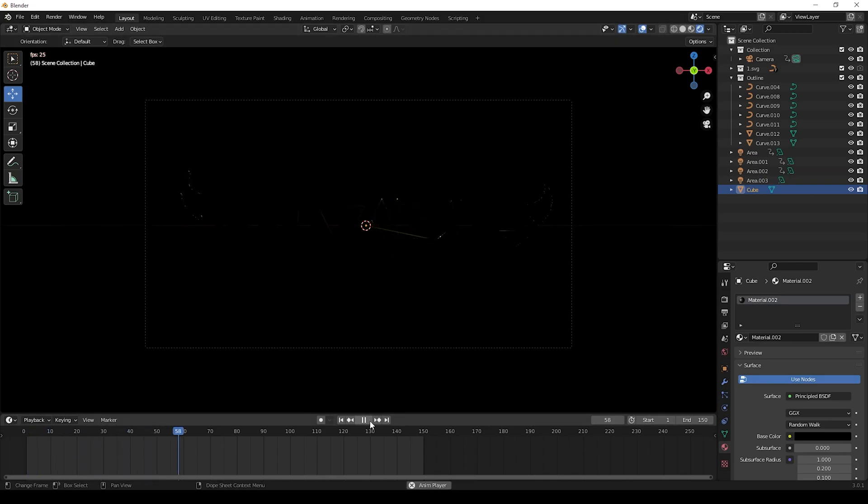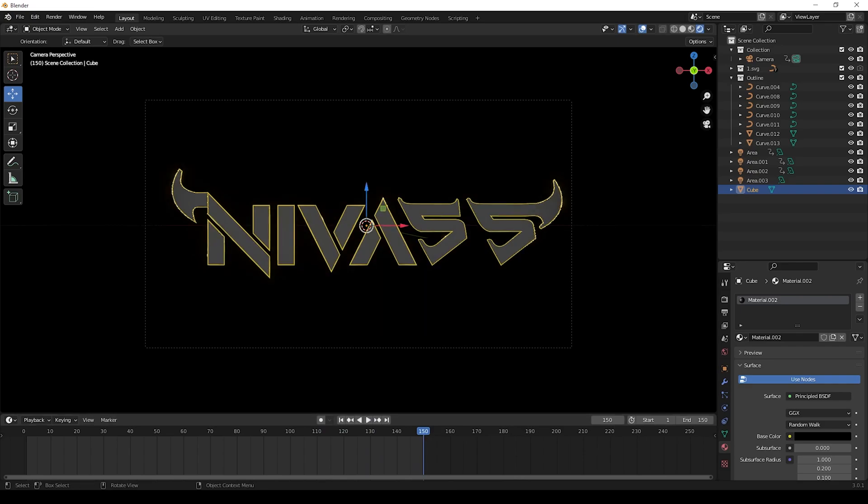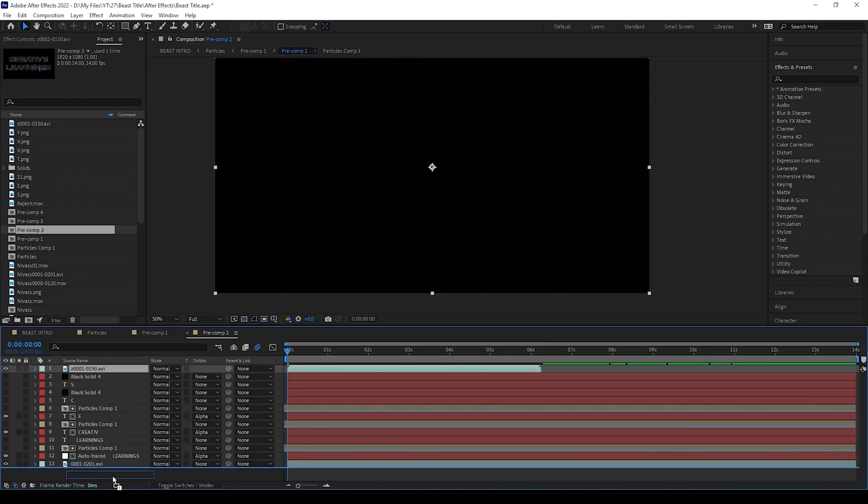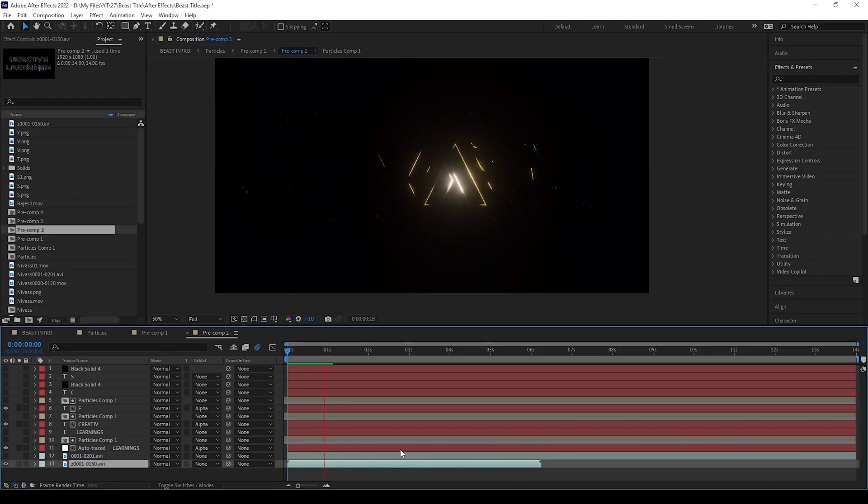After all done, we can take render and we can bring this video to After Effects. I will give this project in description, you can use it.